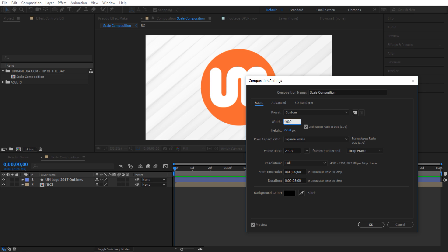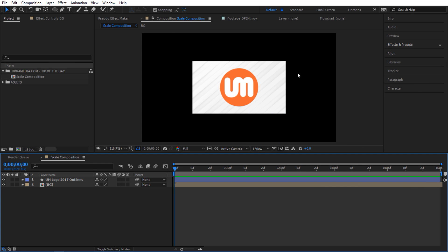Like this. I'm gonna hit OK. Now you can see the composition size has increased but everything else hasn't. So that can be a bit problematic.